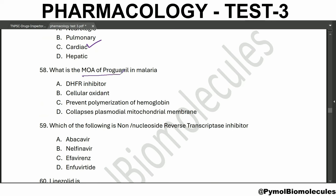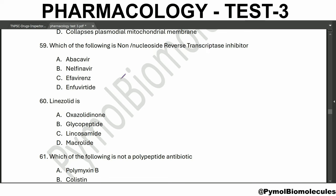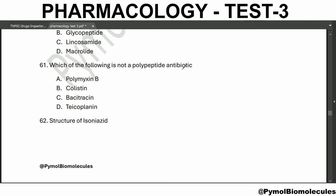The toxicity of doxorubicin and daunorubicin is cardiac toxicity. The mechanism of action of proguanil in malaria is DHFR inhibitor - proguanil is safe in pregnancy. Which of the following is a non-nucleoside reverse transcriptase inhibitor? That is efavirenz. Linezolid is an oxazolidinone derivative.